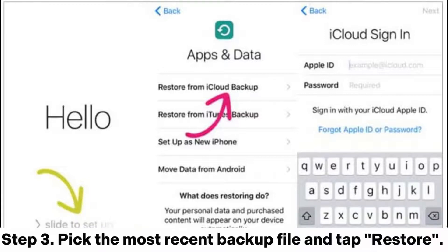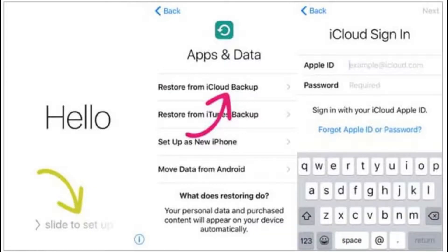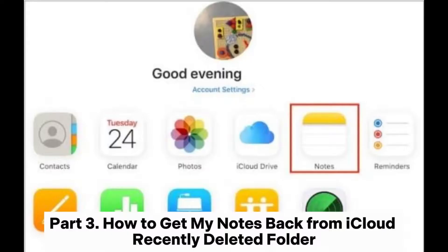Step 3. Pick the most recent backup file and tap Restore. Then wait for the process to be complete. After that, your iPhone will reboot and you will find the restored notes in the Notes app.